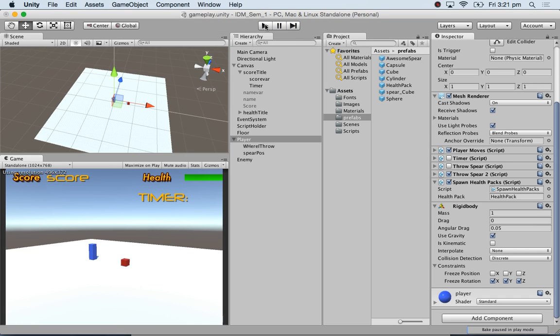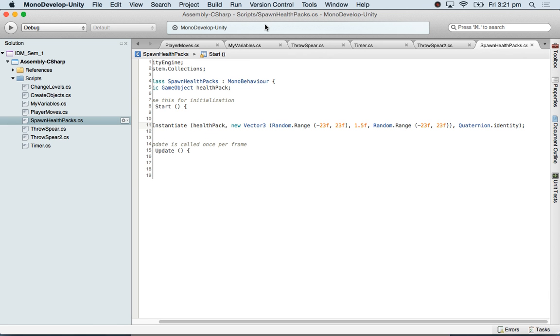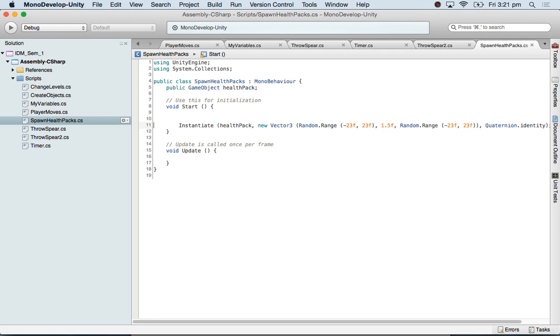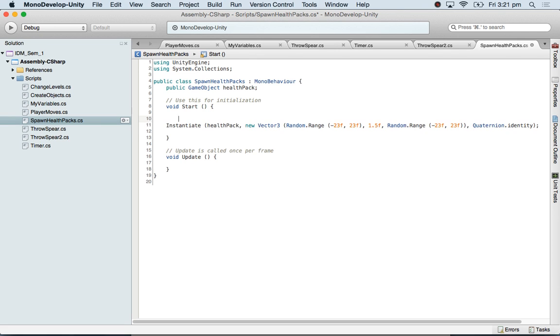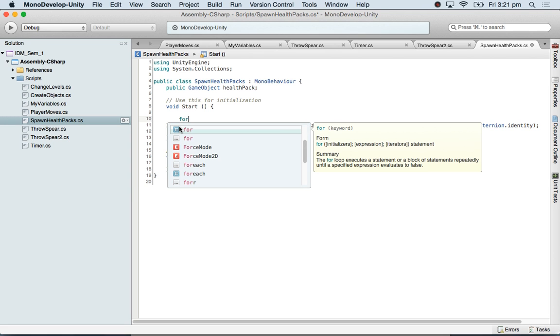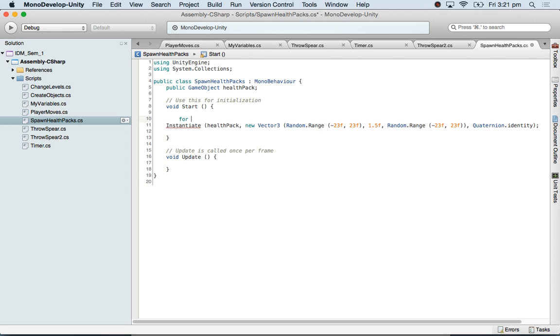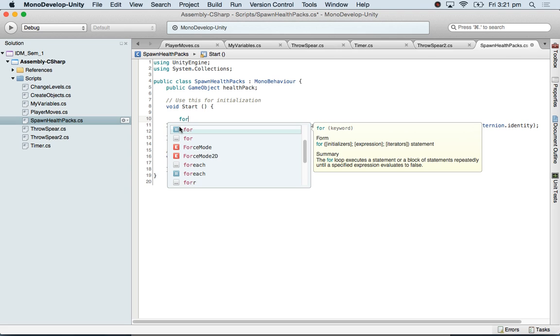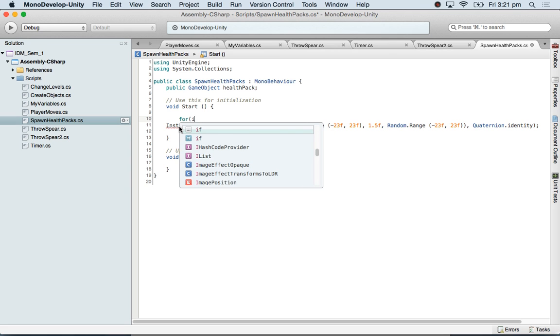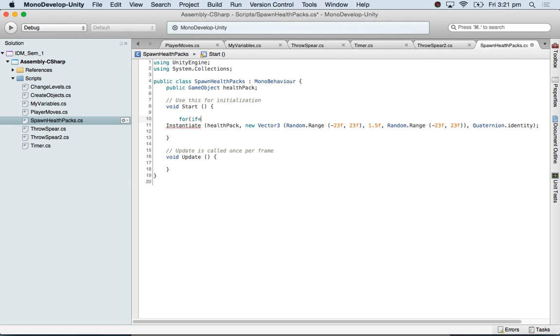So how many health packs do we want? Ten. Okay, so I am going to do this 10 times. And if I am doing something 10 times, I can use a loop. So I am going to do this for I equals zero, as long as I is less than 10.